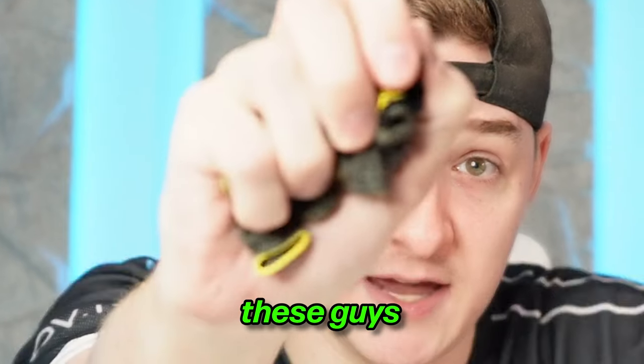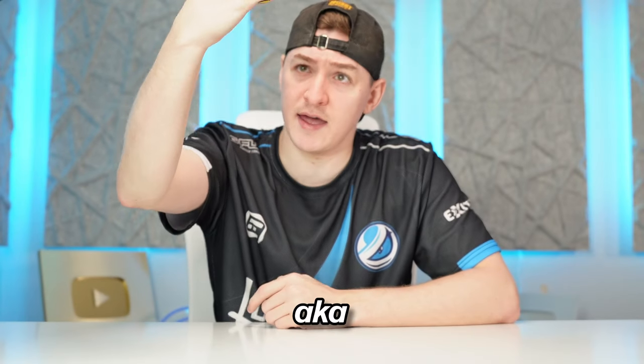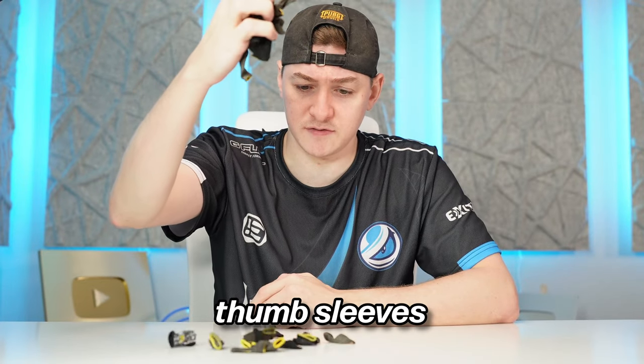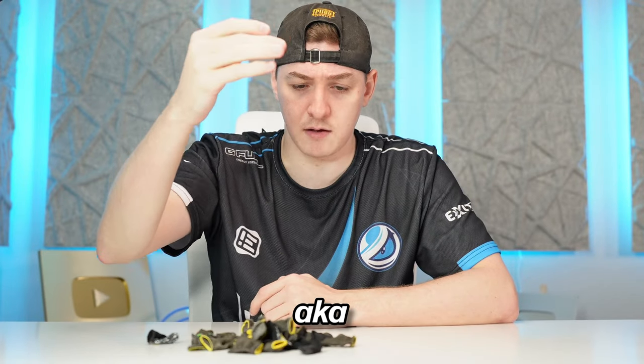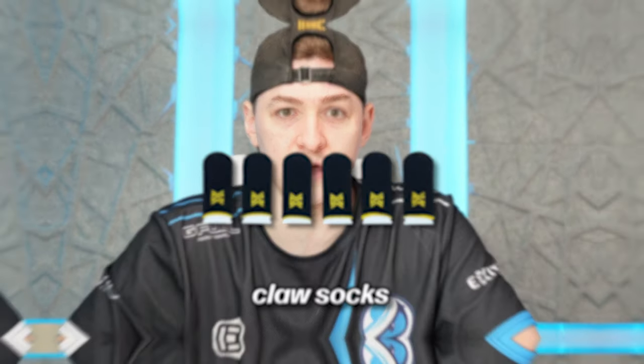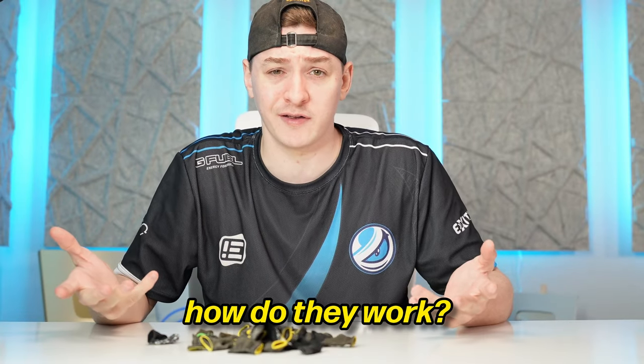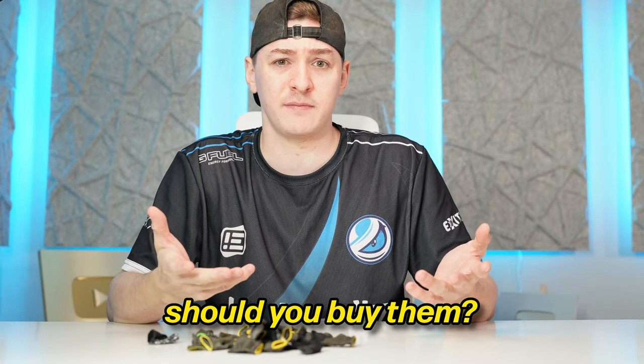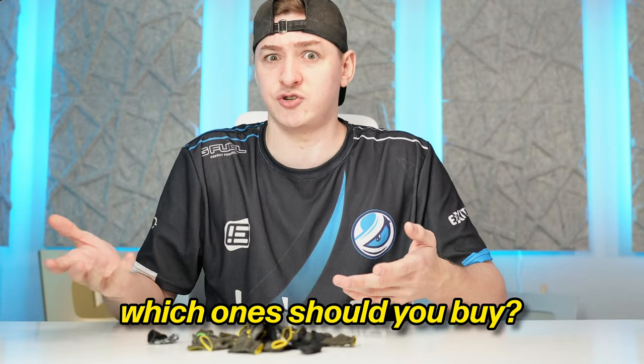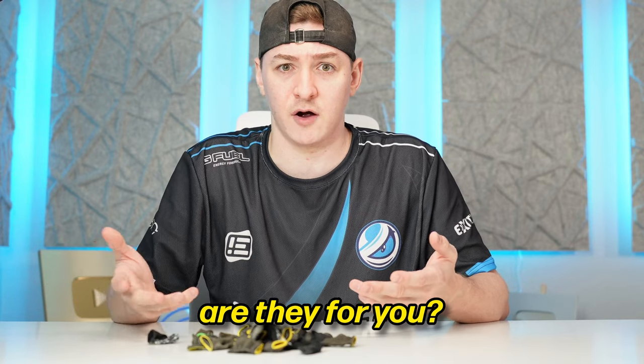Today we're talking about these guys, aka thumb sleeves, aka claw socks. What are they? How do they work? Should you buy them? Which ones should you buy? And are they for you? That's what we're going to answer in today's video.